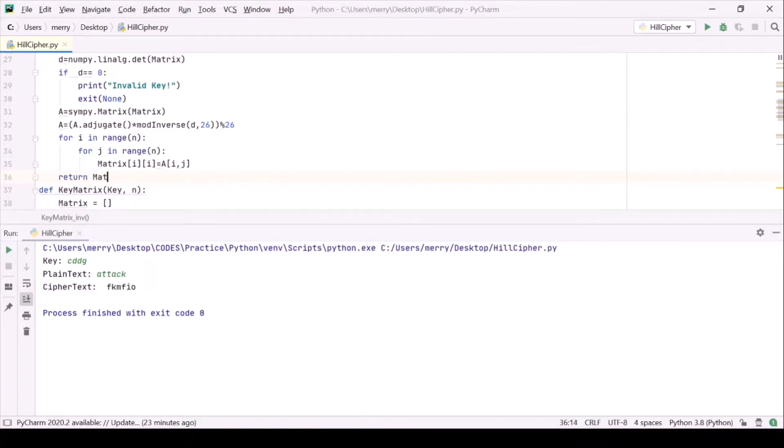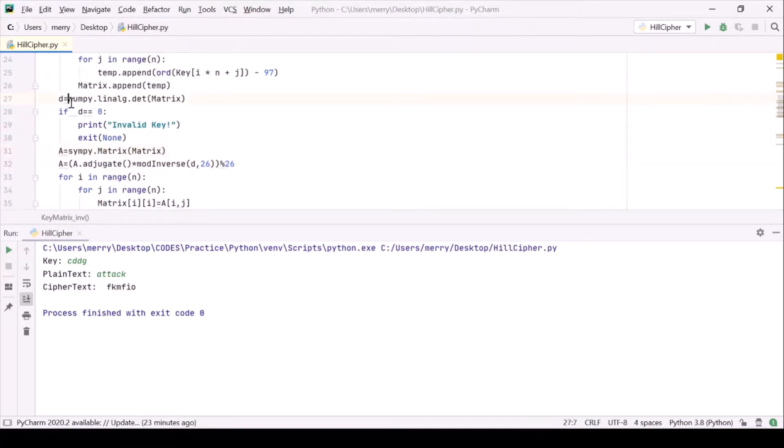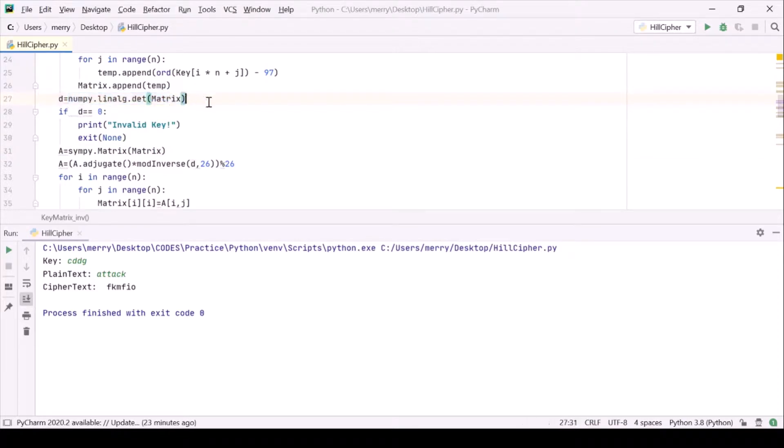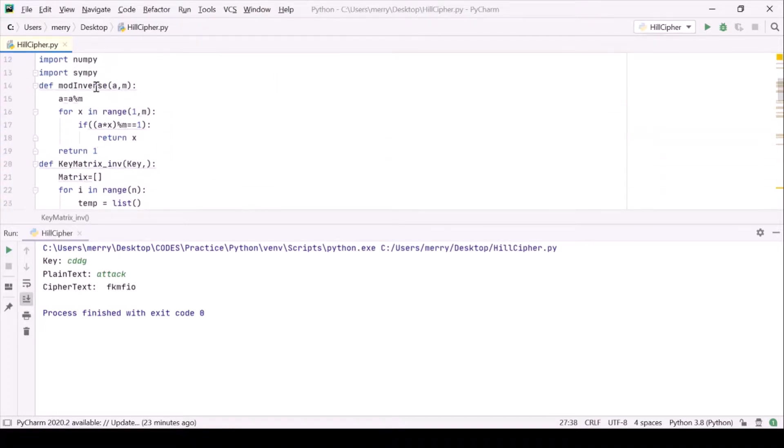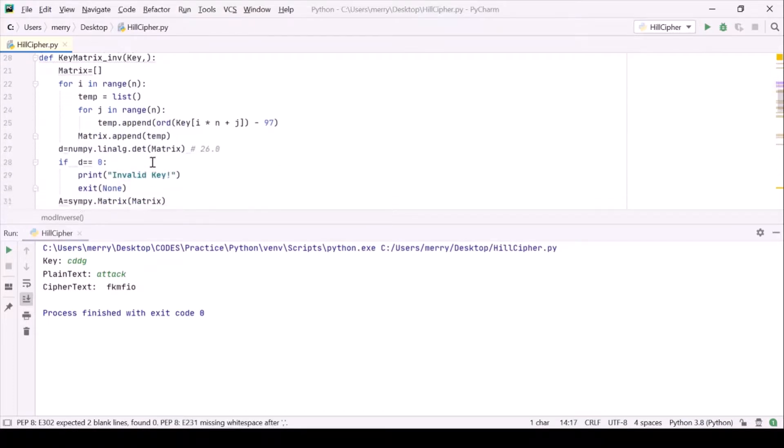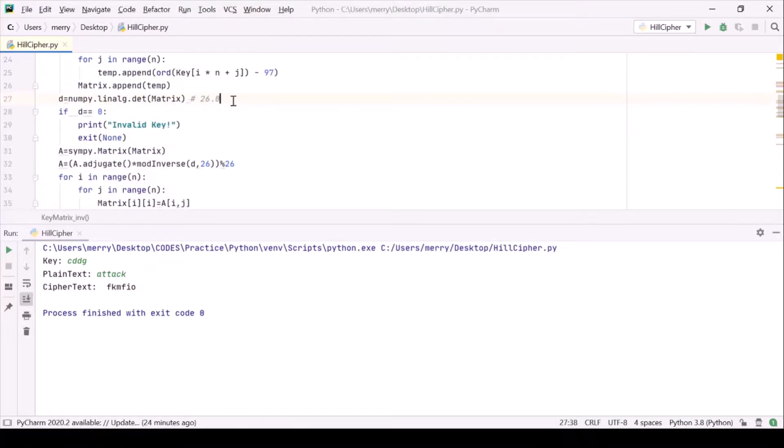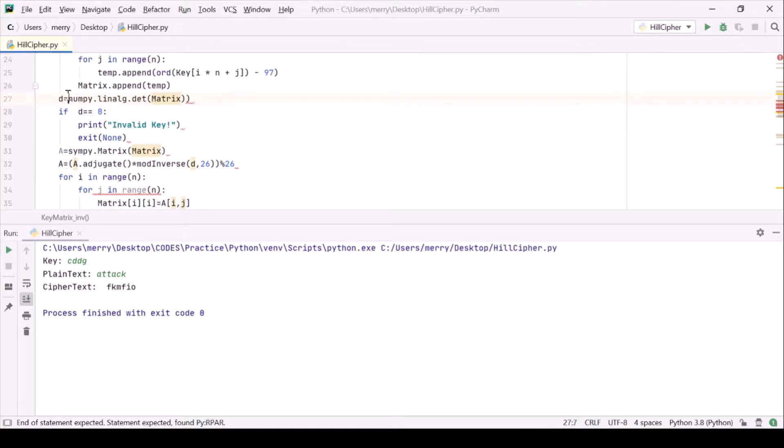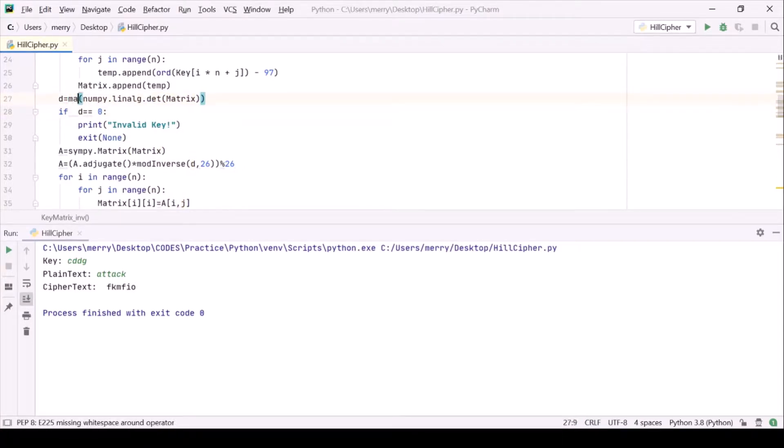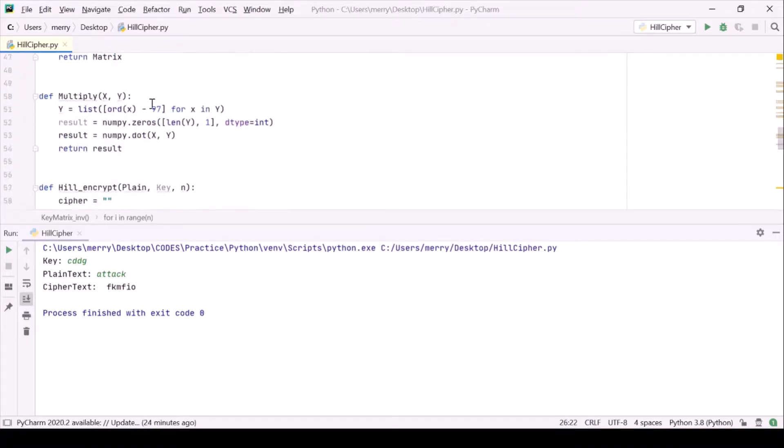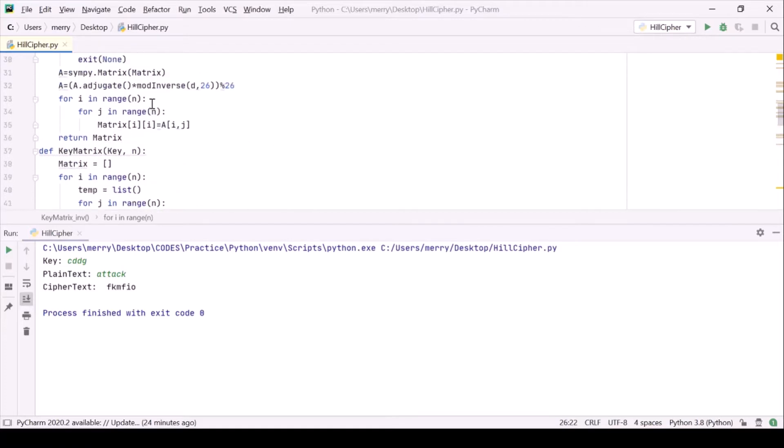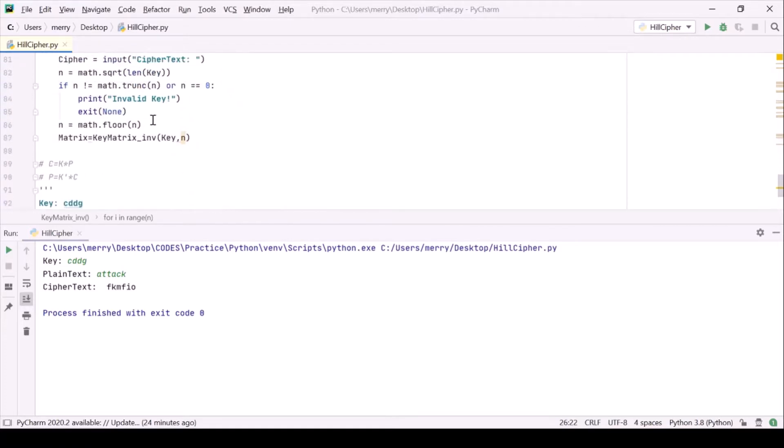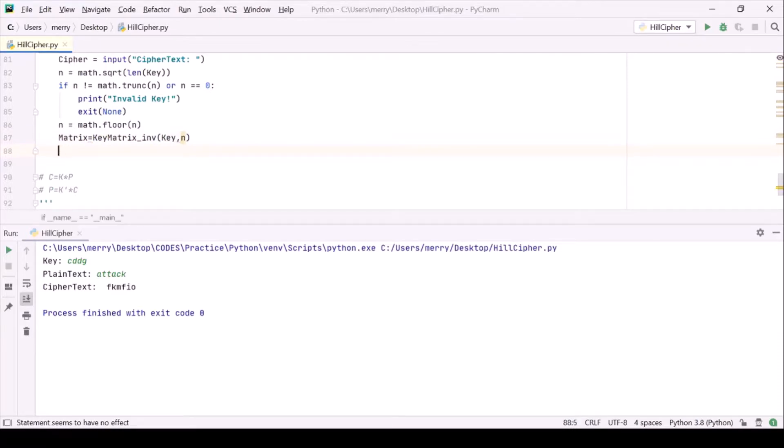This numpy will give me, even if I'm getting a whole number like 26, it will give me 26.0. I'm finding out this mod inverse and here it should be integer only. So let me use math dot floor. We are done with it.